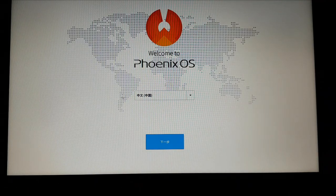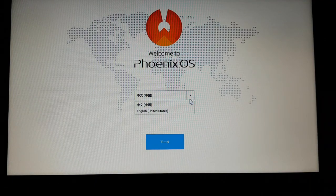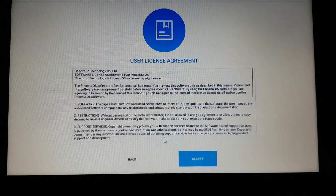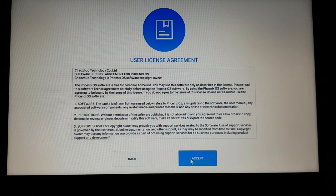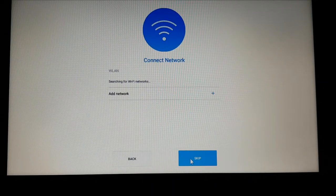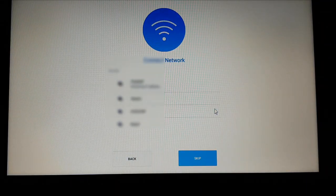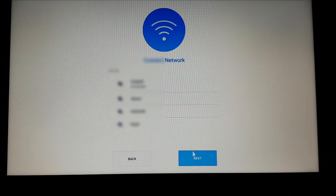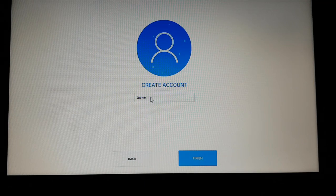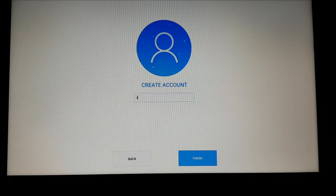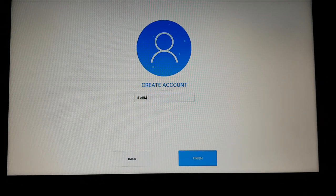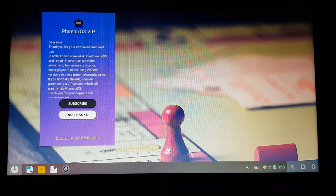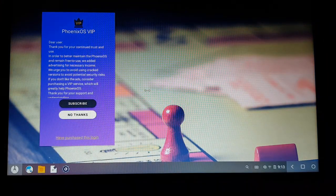From here I can select the language as English United States, accept the license agreement and connect to the network. Specify the account name, click on finish. You can see Phoenix OS is ready.